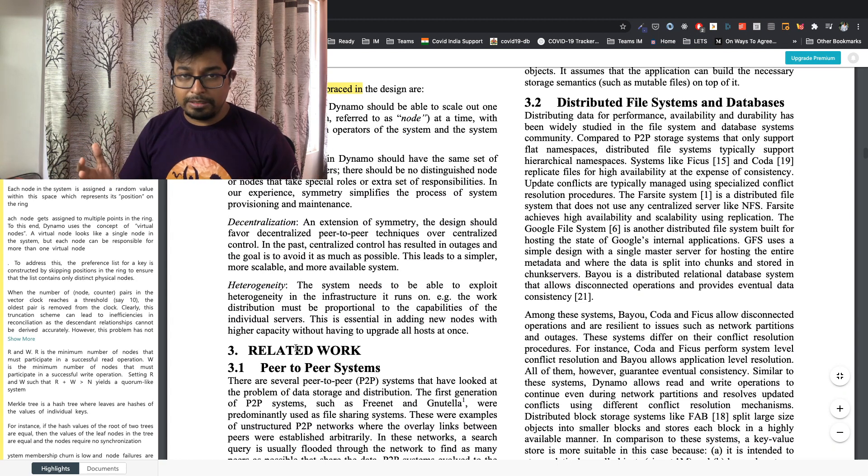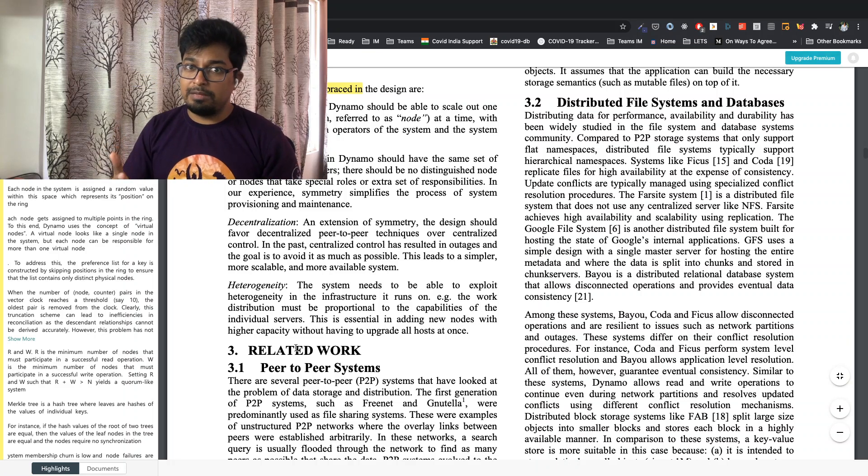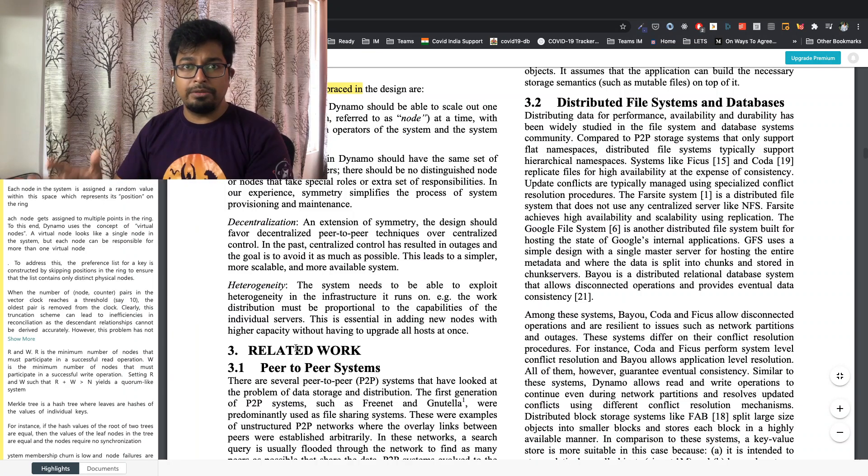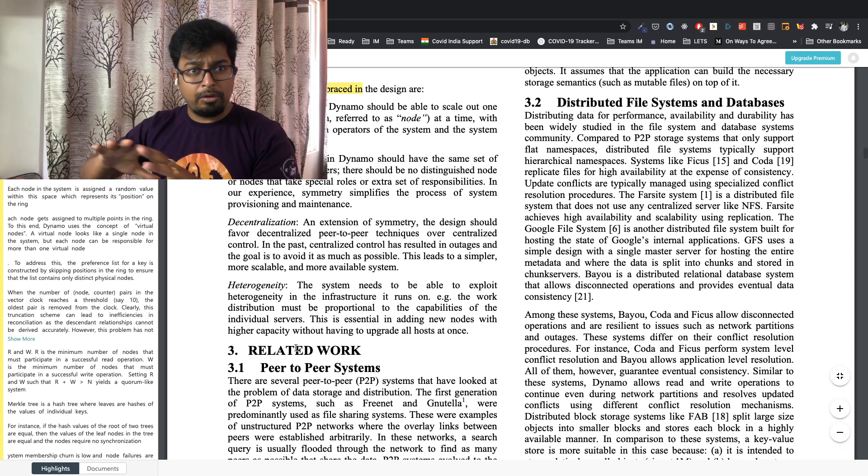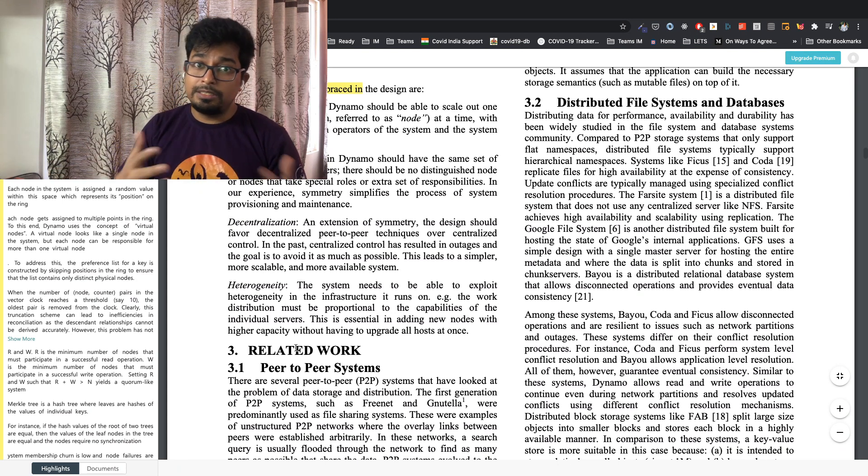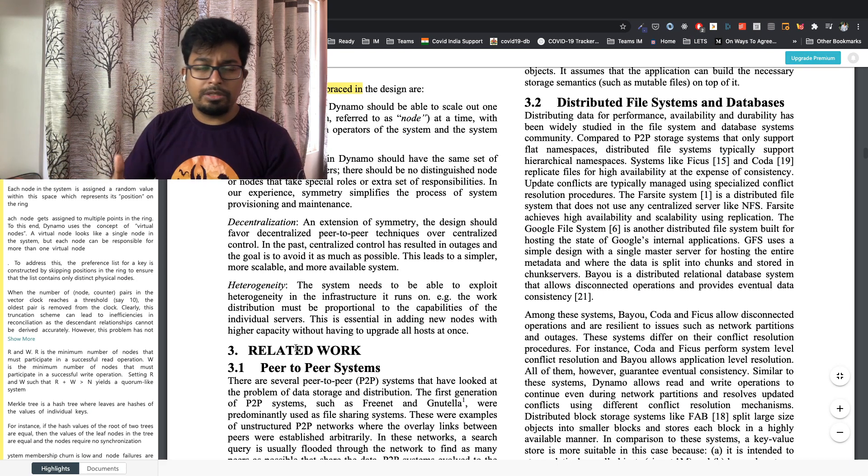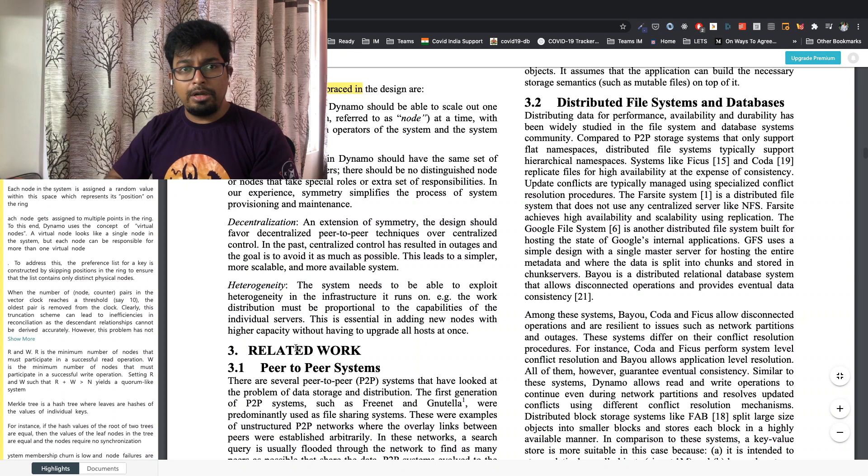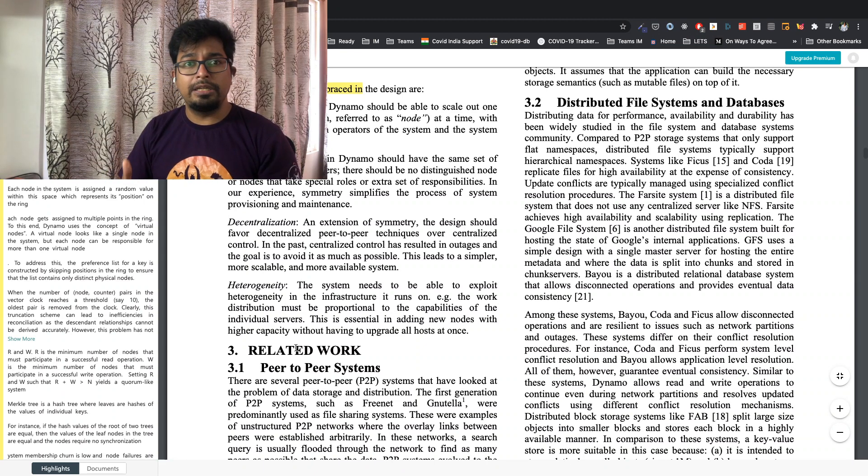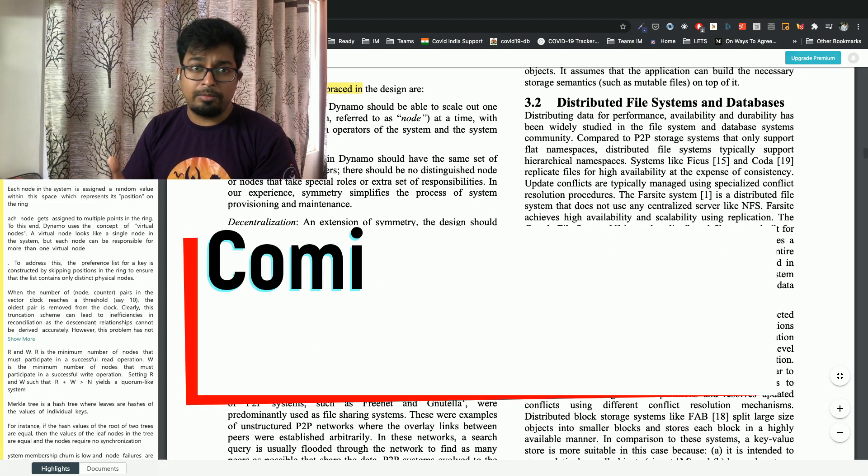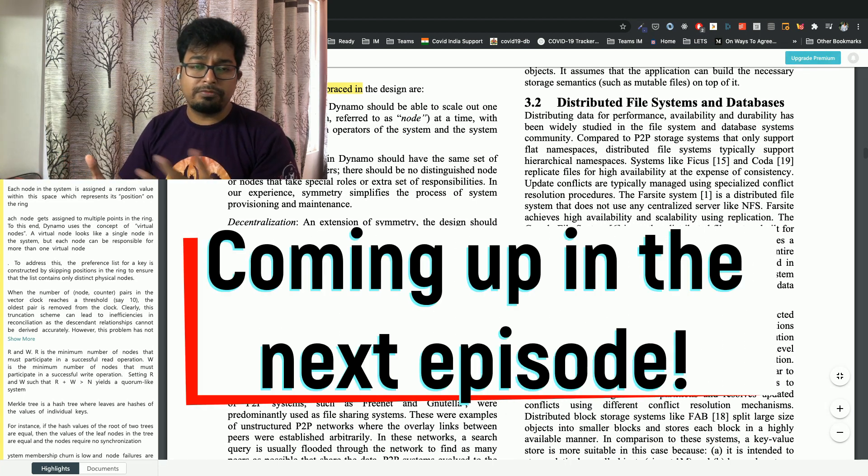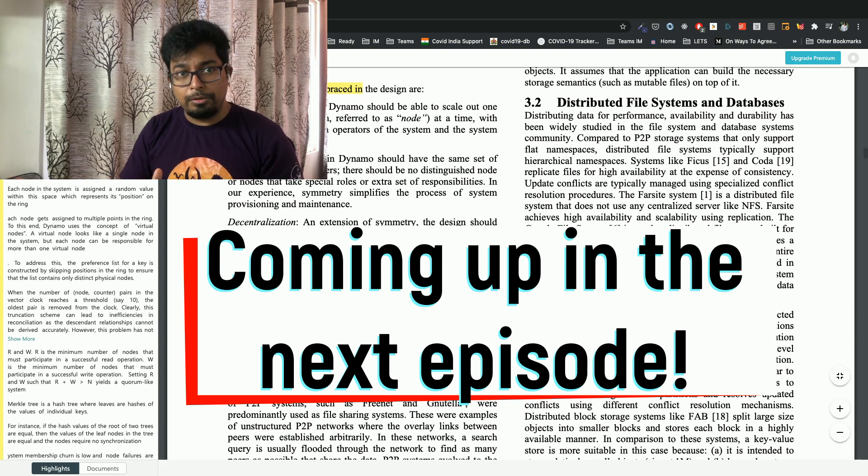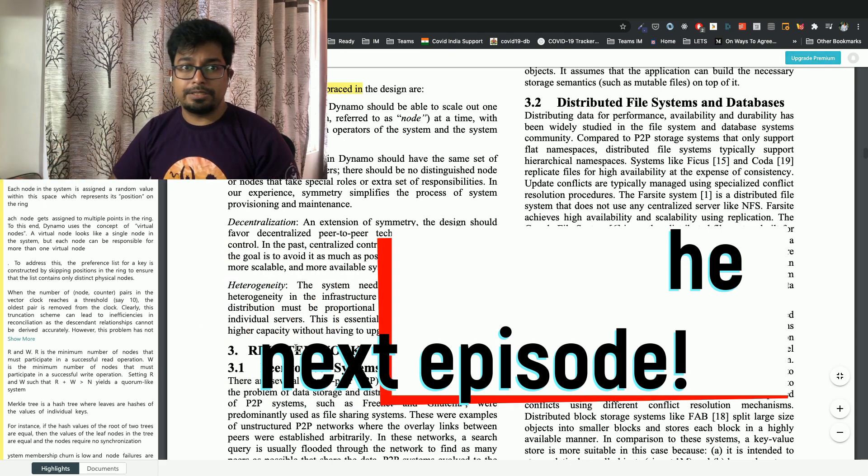So these are the main constraints. Just to cover this again, we want incremental scalability, easy ability to add new nodes. We want symmetry. No single point of failure. All of these machines have similar set of responsibilities. Decentralization, there is no concept of the master node or the slave node or secondary primary, no such things. It's completely a decentralized system. And the last is heterogeneity. It should be able to accommodate heterogeneous hosts which differ in storage and processing capabilities. Now let's go and talk about some database architectures.